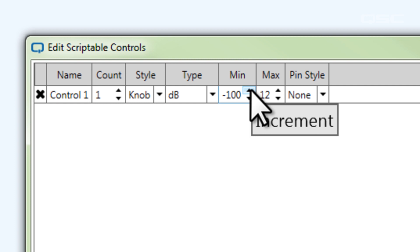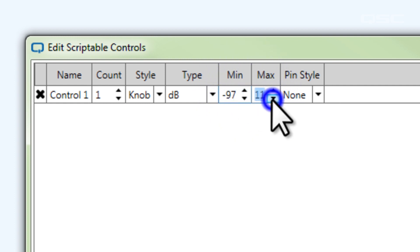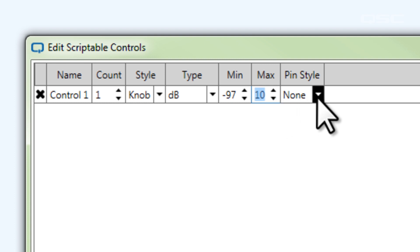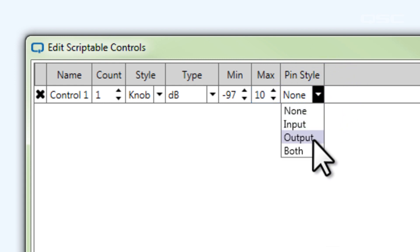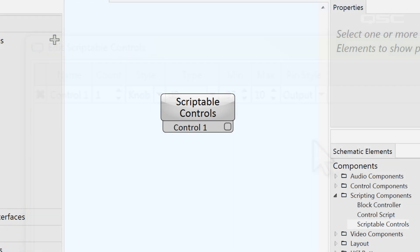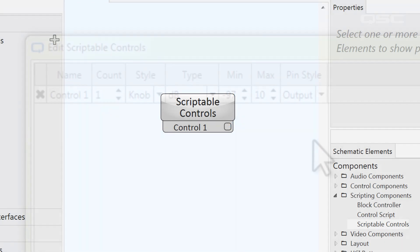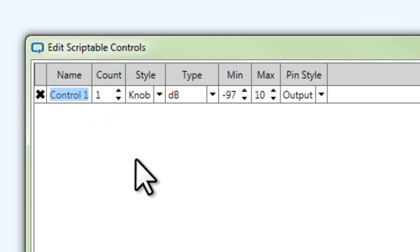For controls with a customizable range, you can specify the min and max values. If you'd like to expose this control to be wired to something else within Q-SYS, you can choose to include an input or output pin, or both, which are added to your component in the schematic after you hit OK. You also have the ability to name this control, which is highly recommended. Control-1 isn't a great name. The benefit of naming your control is that you can address that control by its name within the script.